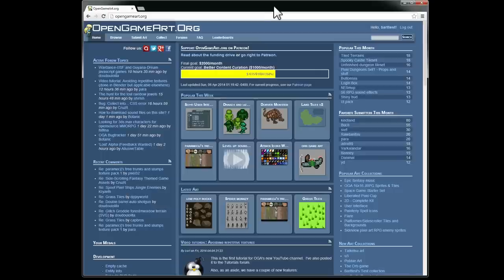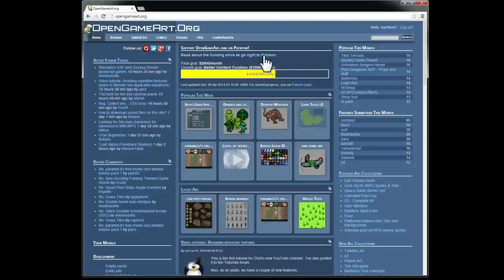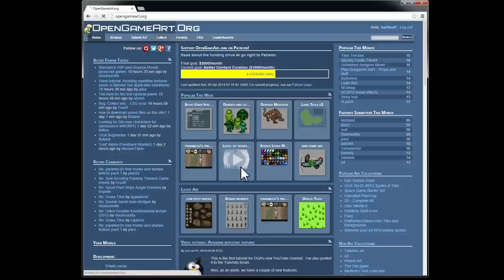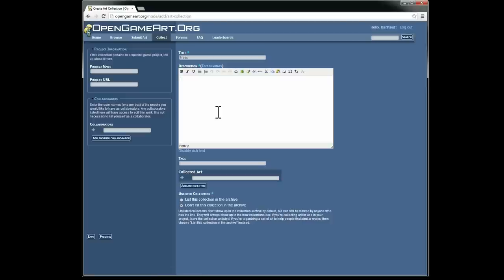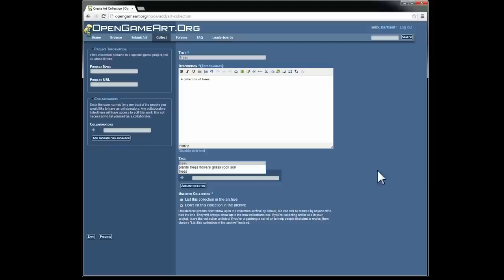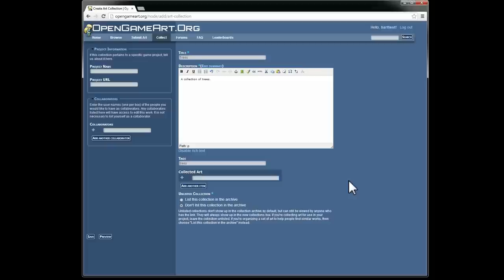So to start out, let's create a new collection. I'm going to go up to collect and hit new collection. I'm going to call this collection trees, and the description will just say a collection of trees. Tags: trees. So here's collected art. I'm going to leave this blank for a while. The reason being that there are better ways than adding by autocomplete title to a collection. Generally when you create a collection you want to make an empty one.